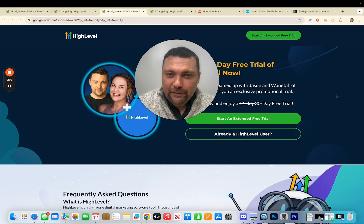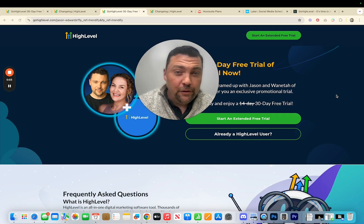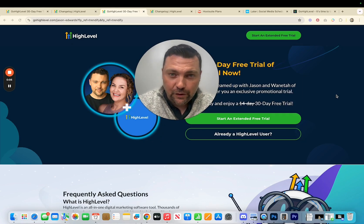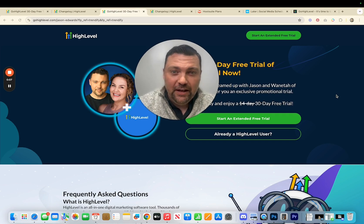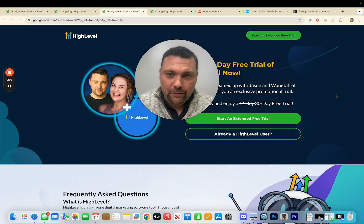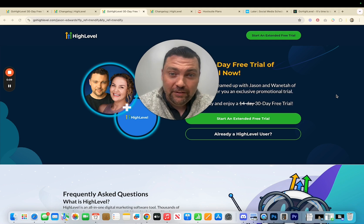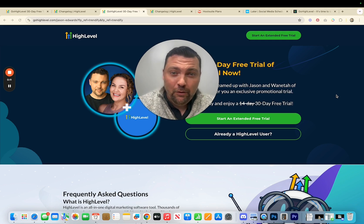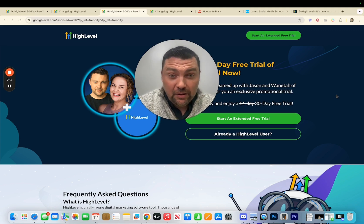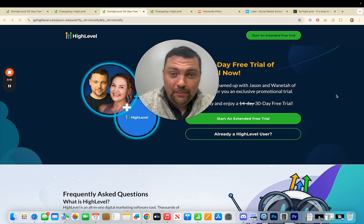If you are brand new to HighLevel or you've been on the fence for a while and haven't signed up for an account yet, today is your lucky day. This is going to be one of the biggest updates I think for brand new people starting out with HighLevel that I've ever seen, and it's something that I've been waiting on forever. Let me show you what that is.